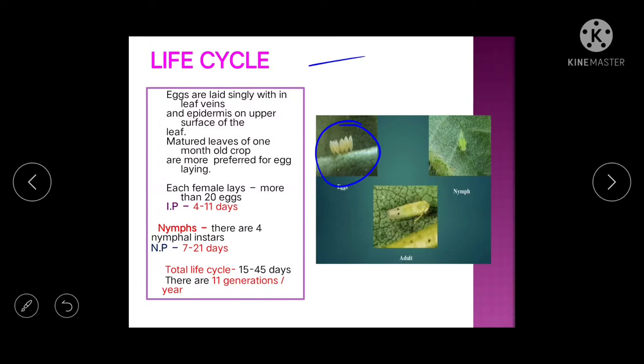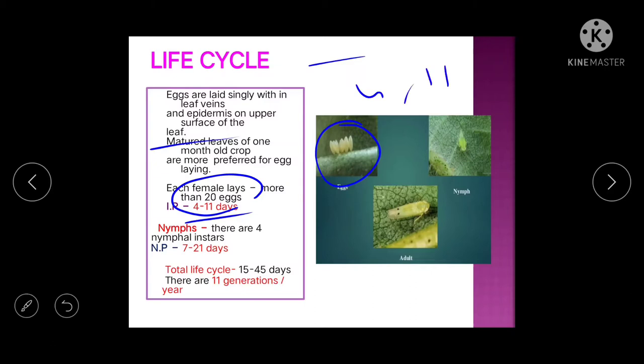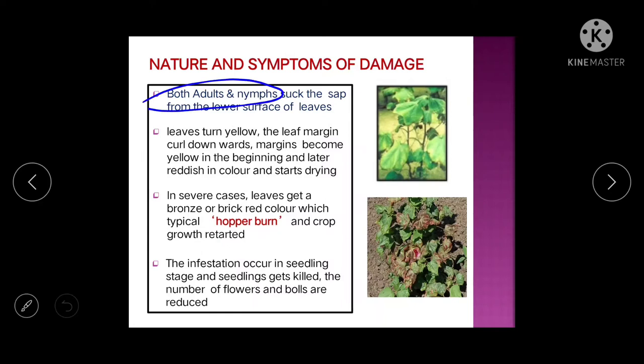Regarding the life cycle: eggs are laid singly on the leaf vein. Egg-laying capacity is more than 20 eggs. Incubation period is 4 to 11 days, nymphal period is 7 to 21 days, and total life cycle is 15 to 45 days.